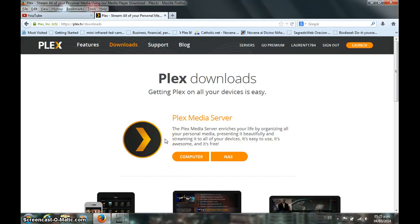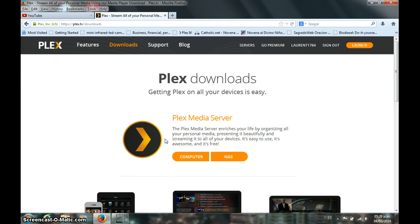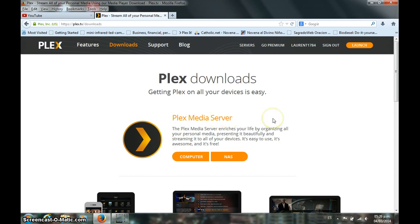Hello fellow YouTube viewers. Today we are going to show you how to use the Plex software in order to stream online content from your computer to either your smart TV or your Roku.